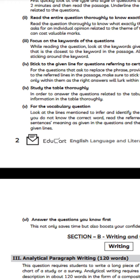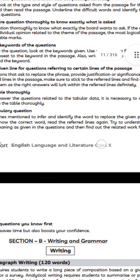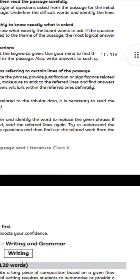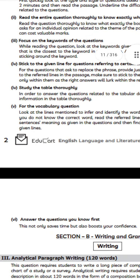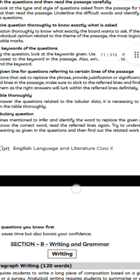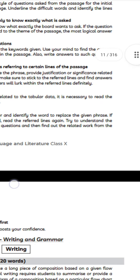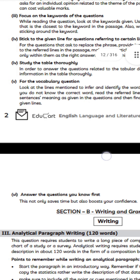The fourth tip is to study the table thoroughly. In order to answer questions related to tabular data, it is necessary to read the information in the table thoroughly.